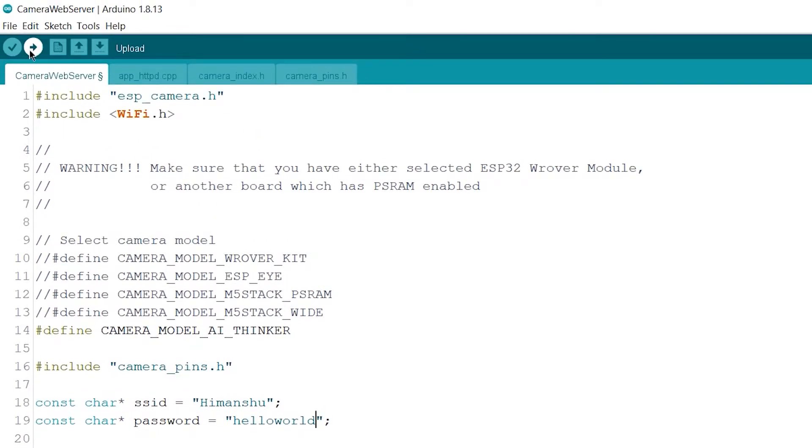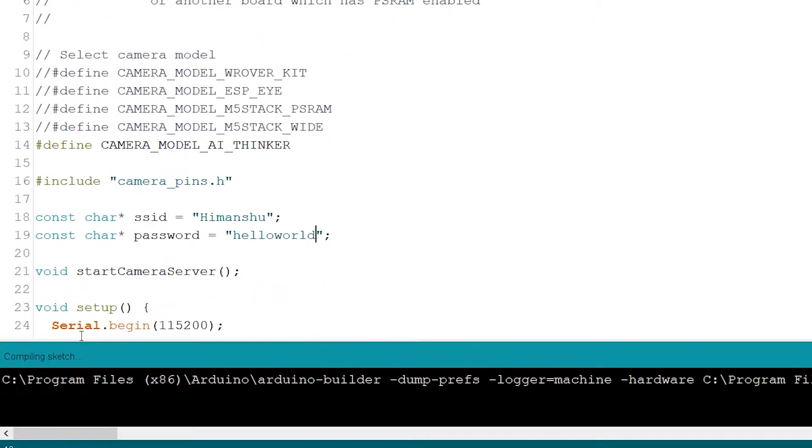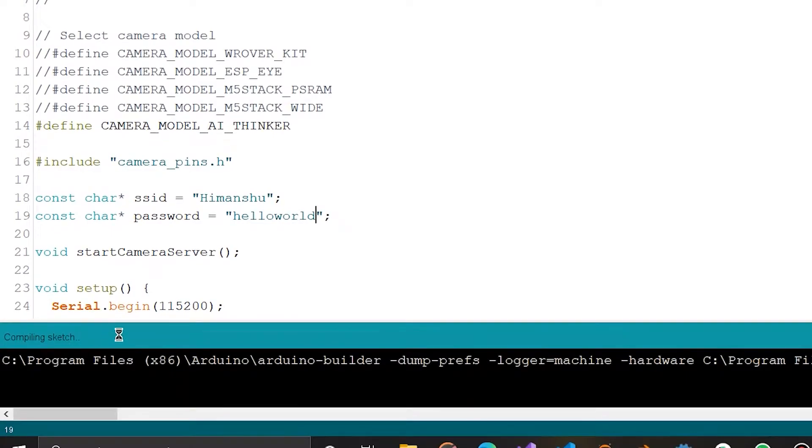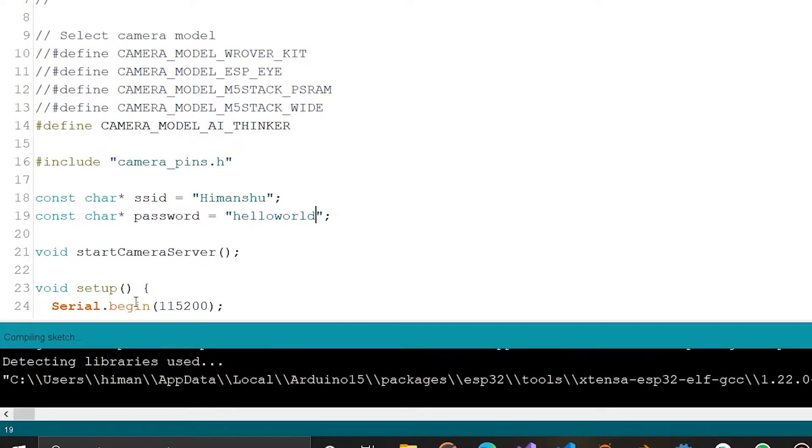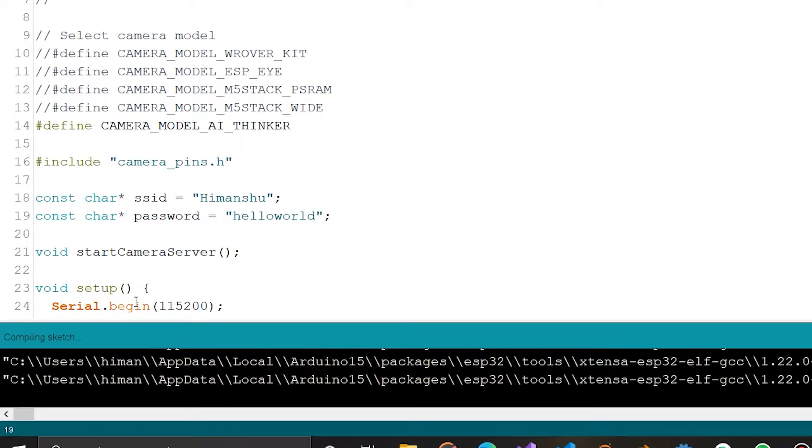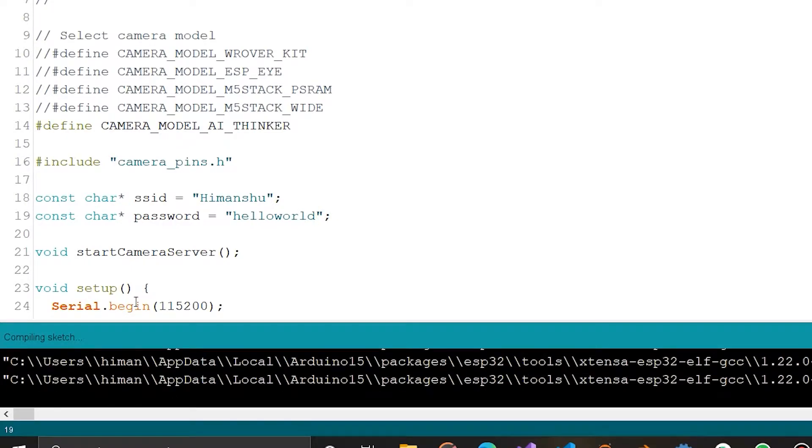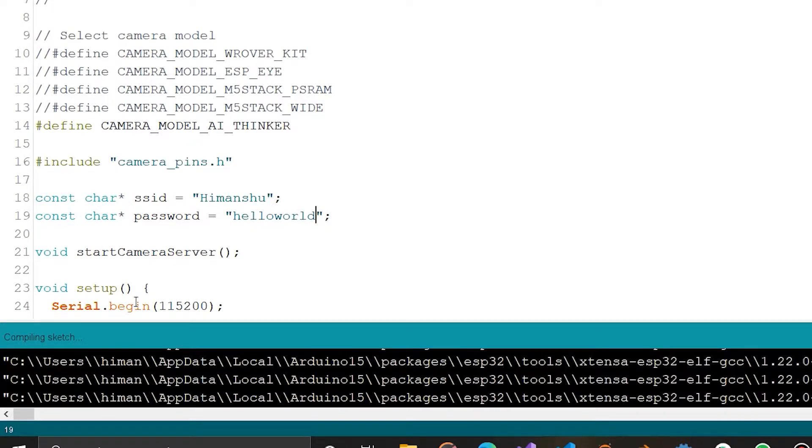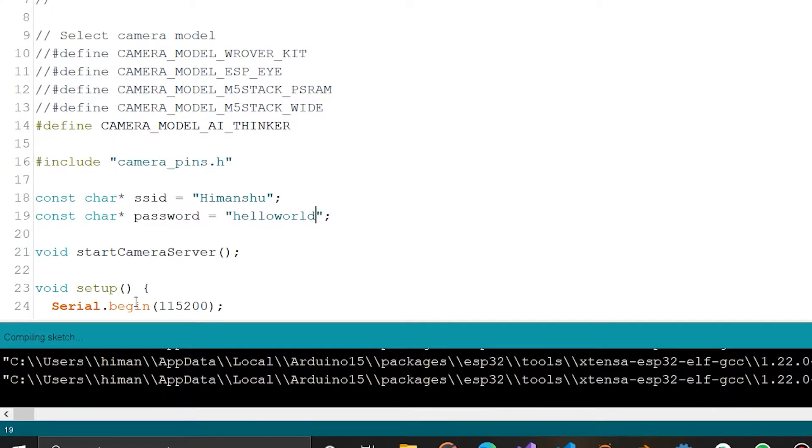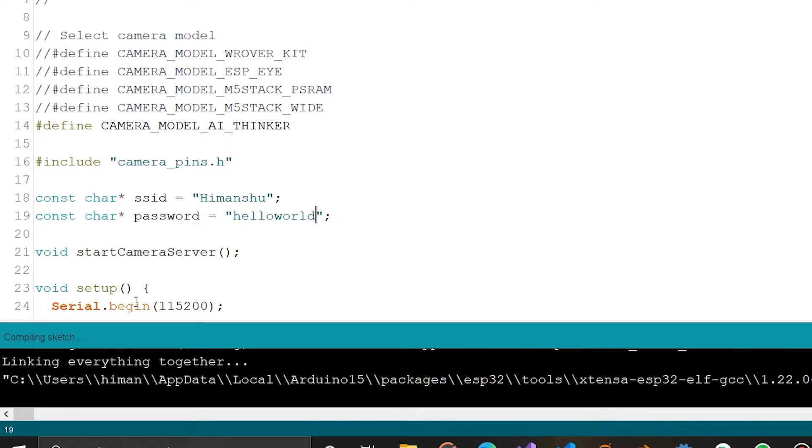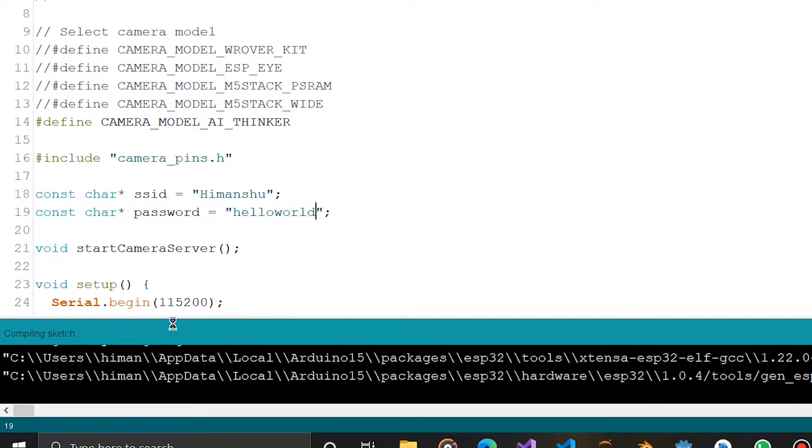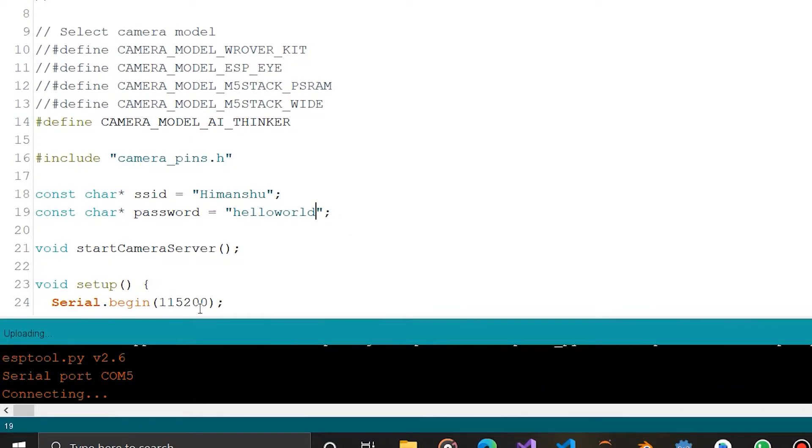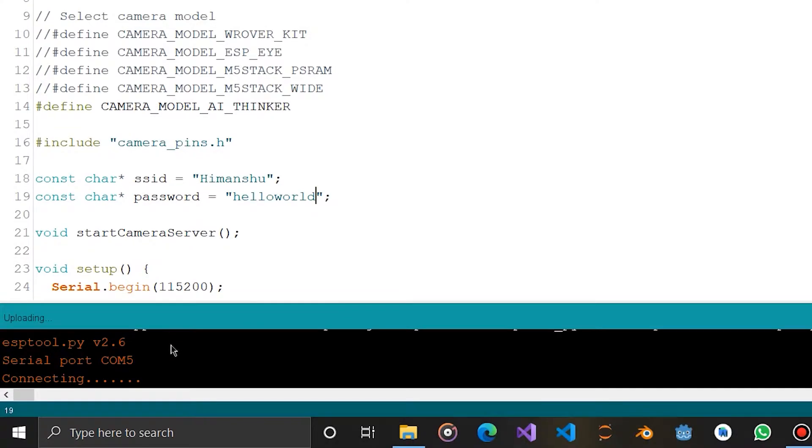Now we are ready to upload the sketch. Here you need to press the reset button which is present behind the module. Then only it will upload the sketch to the module.